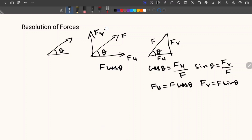So if you know the magnitude F and the inclination theta, we can calculate both FH and FV.